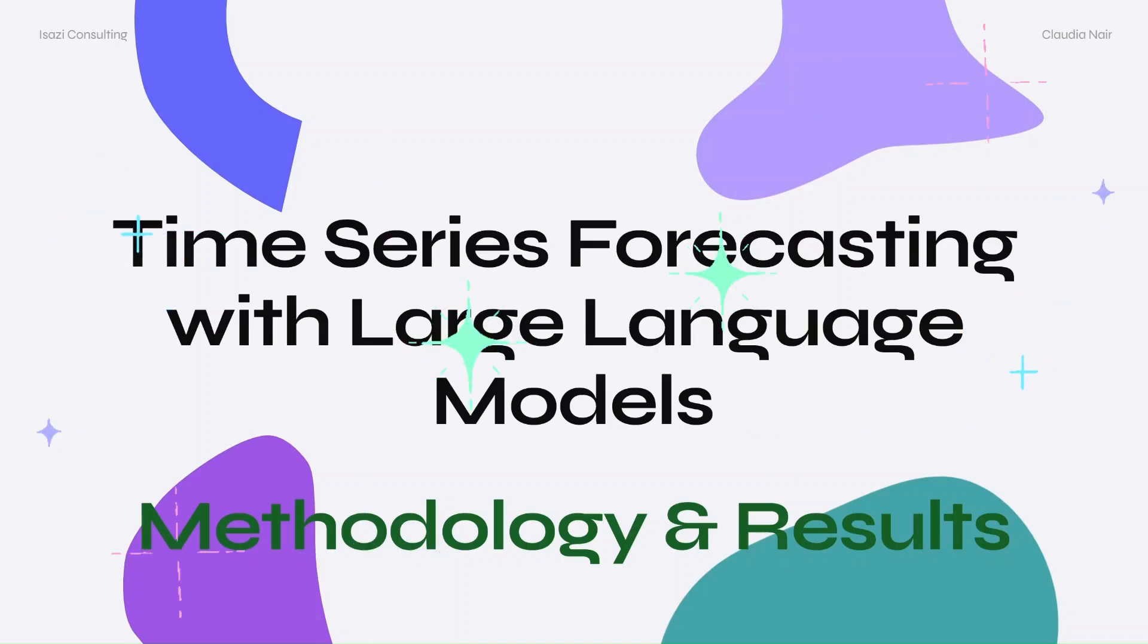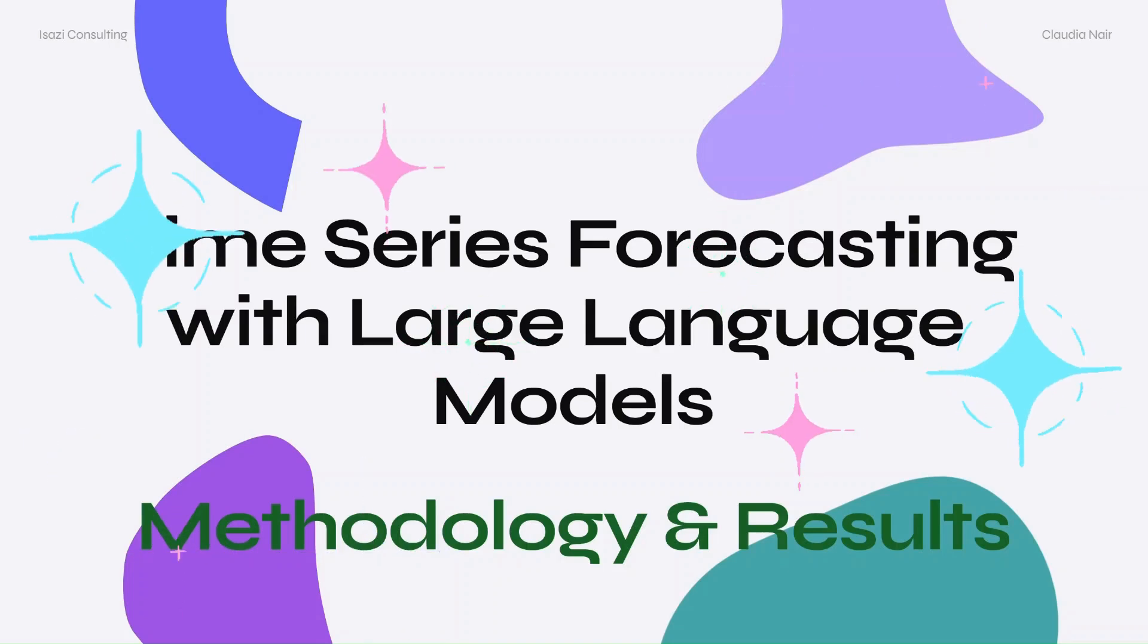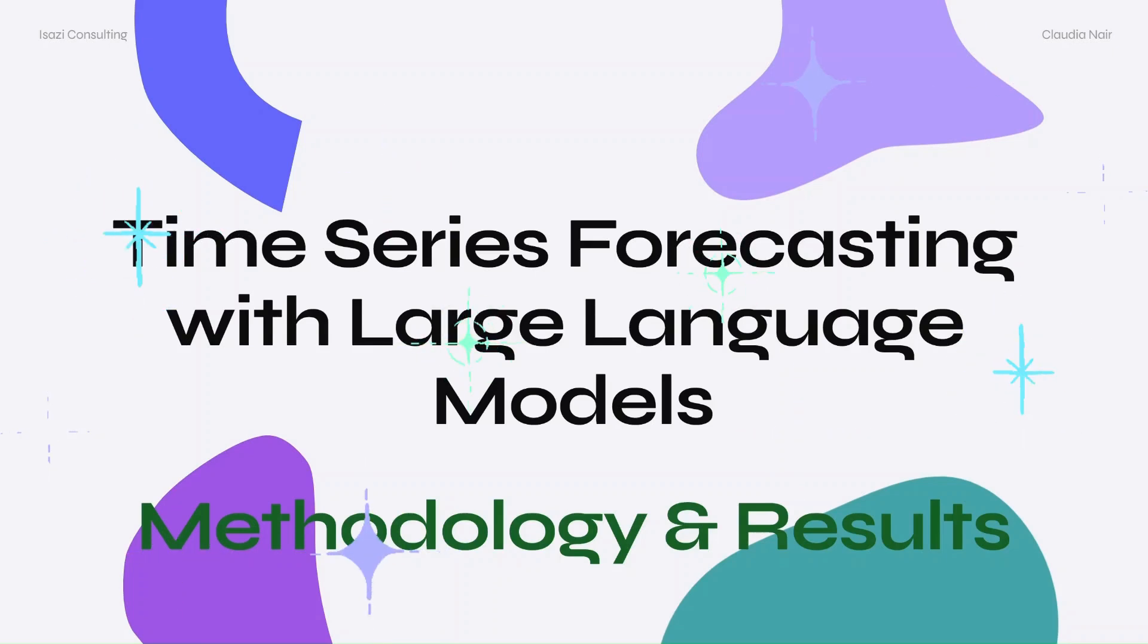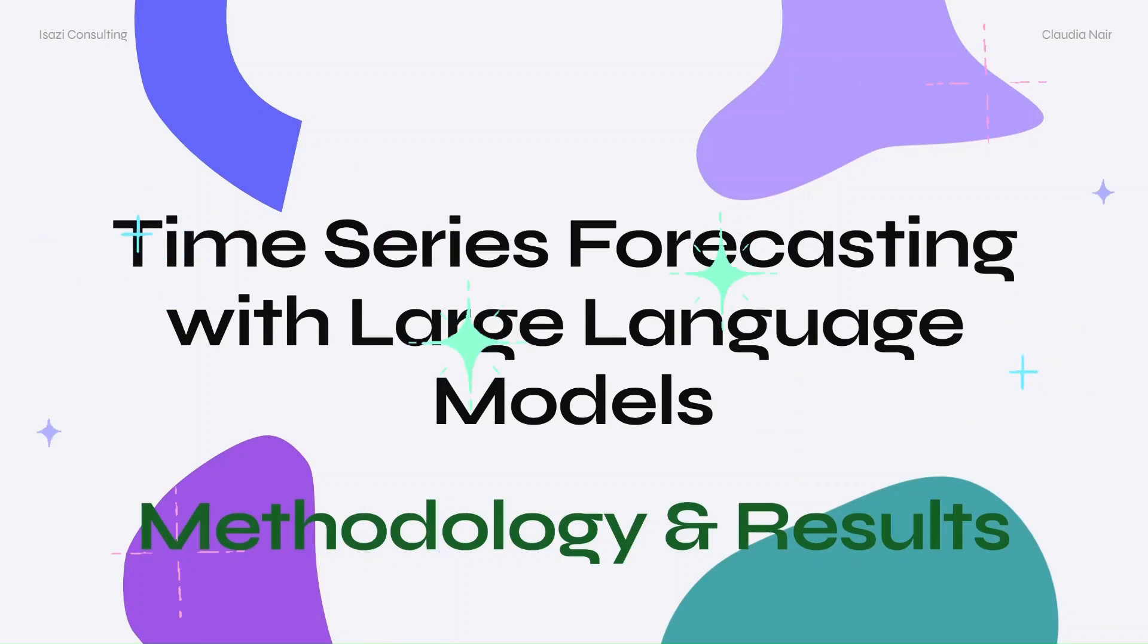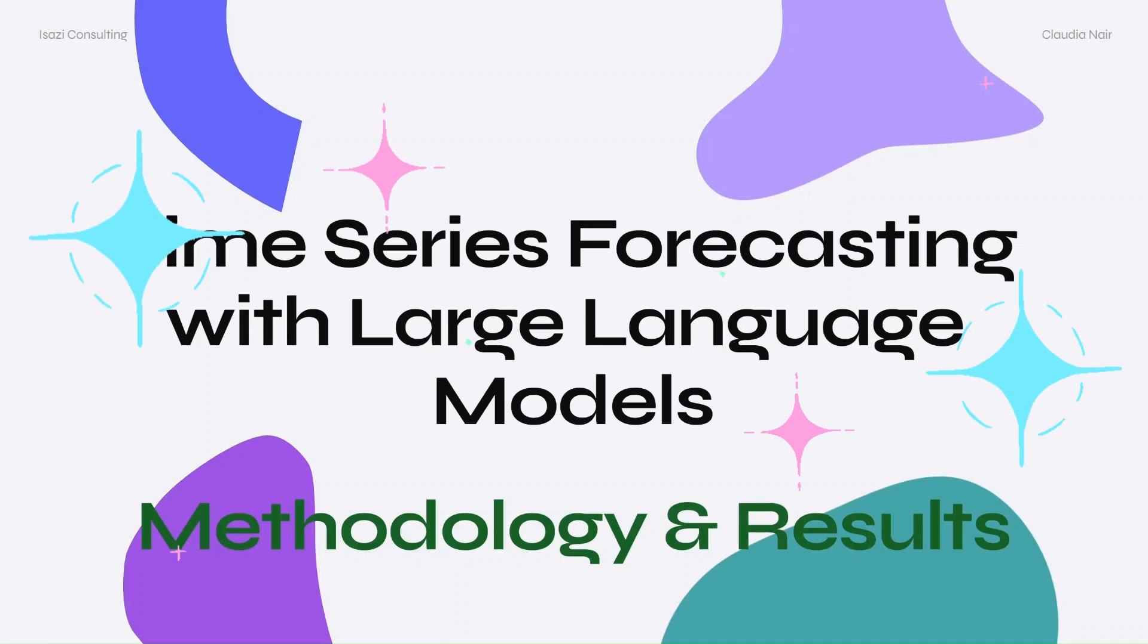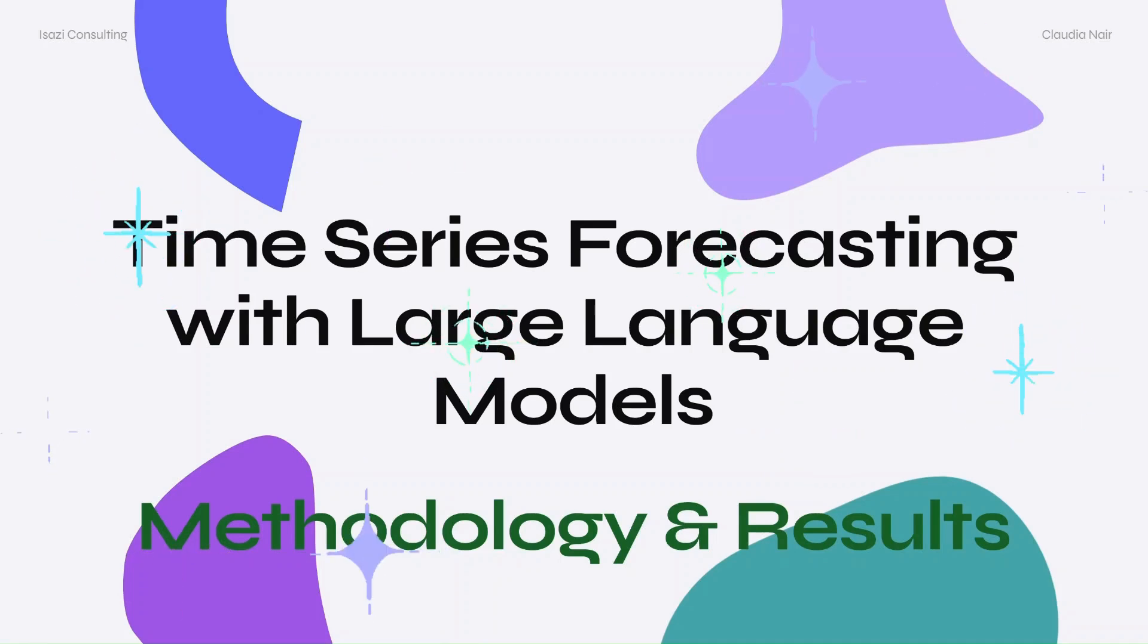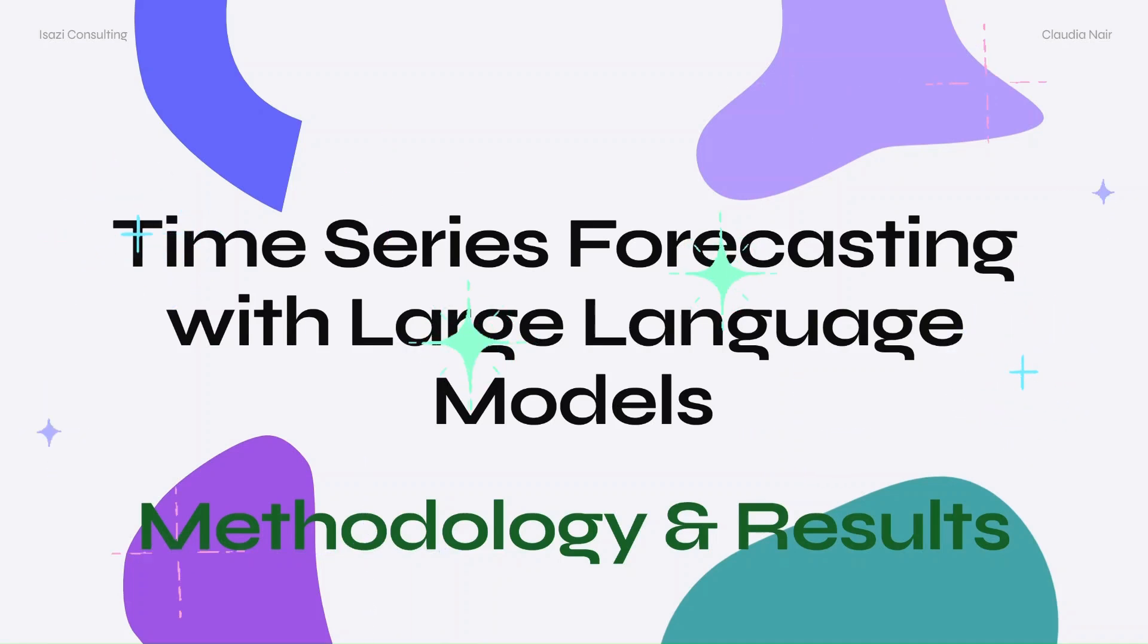Welcome back everyone. If you watched my first video, you'll be happy to know that I have some results for you. We'll dive into the methodology I used as well as the results of using large language models for time series forecasting.